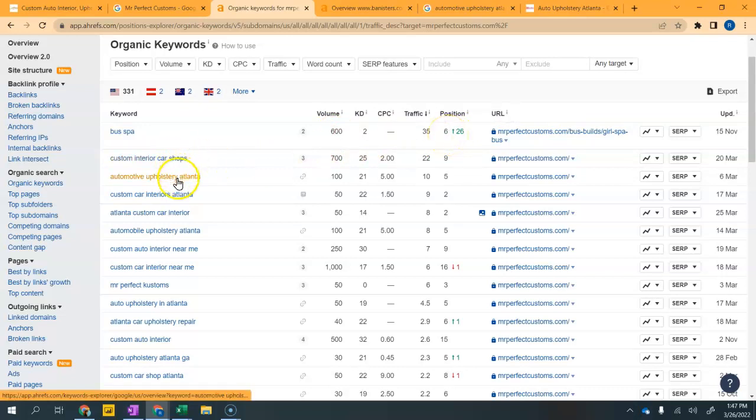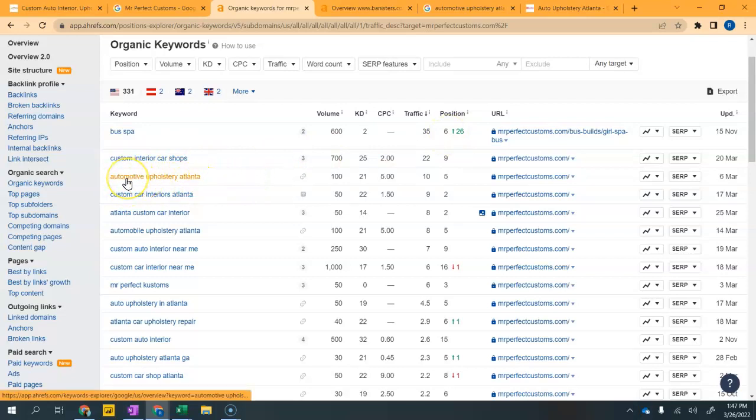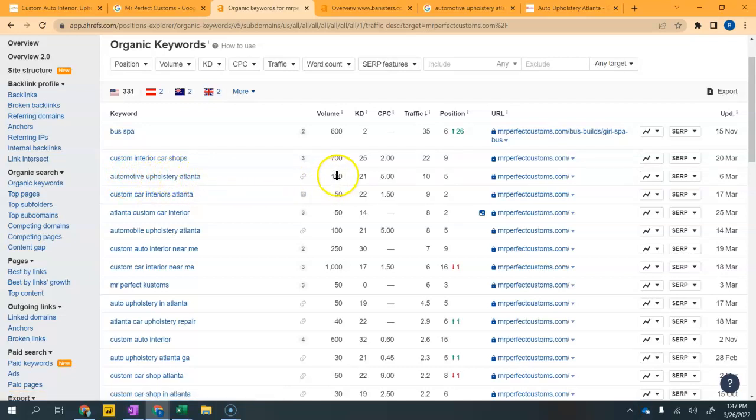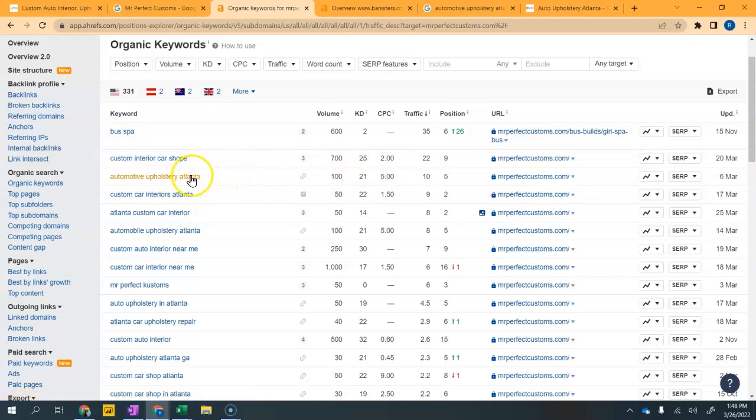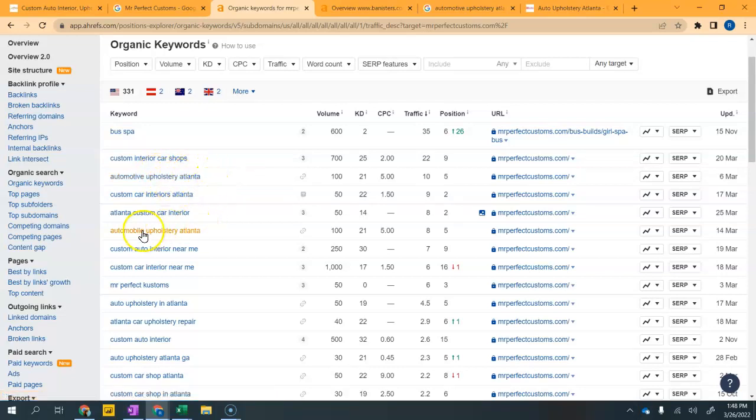When you think about buyer intent keywords, this is a good buyer intent keyword: automotive upholstery Atlanta. That's getting searched a hundred times per month and you're not doing bad. You're number five, so you're right on the cusp there. But being at the top is really important when we think about these buyer intent keywords.